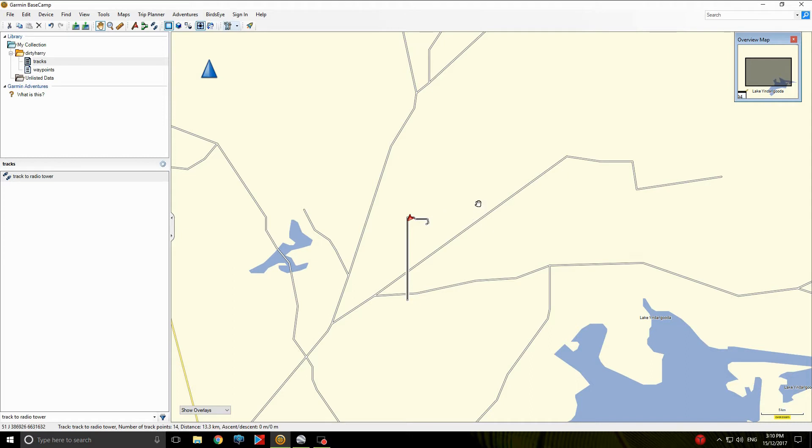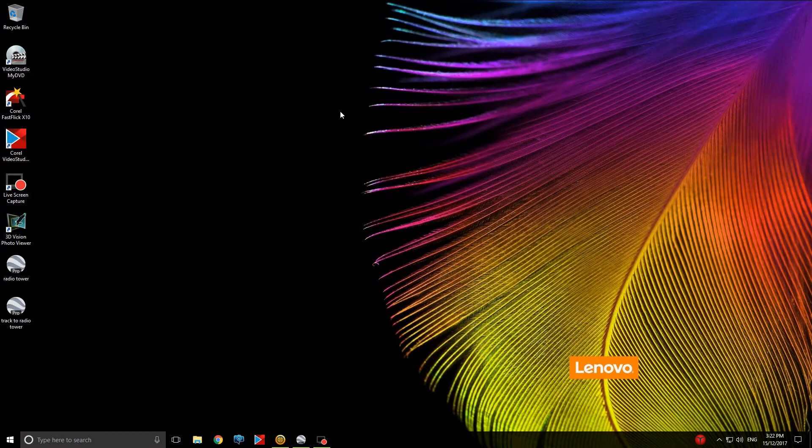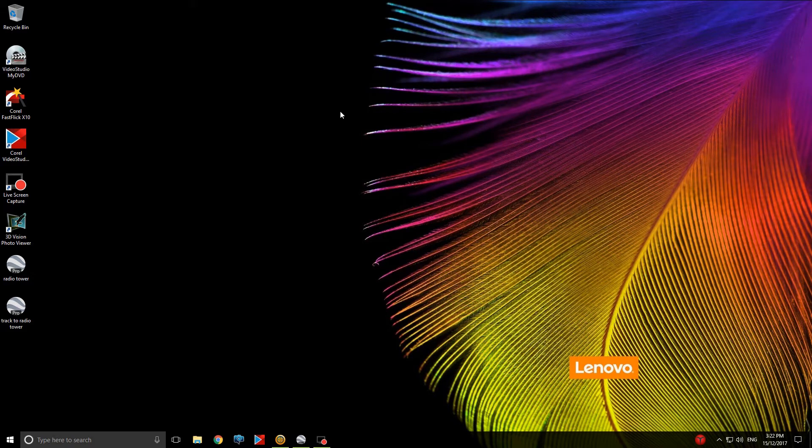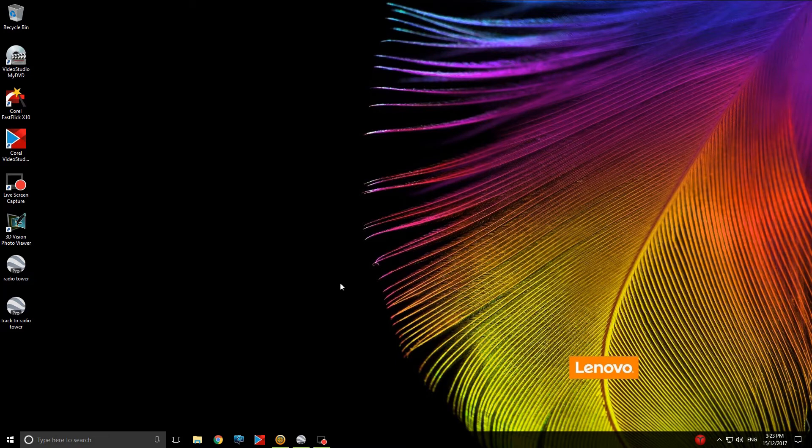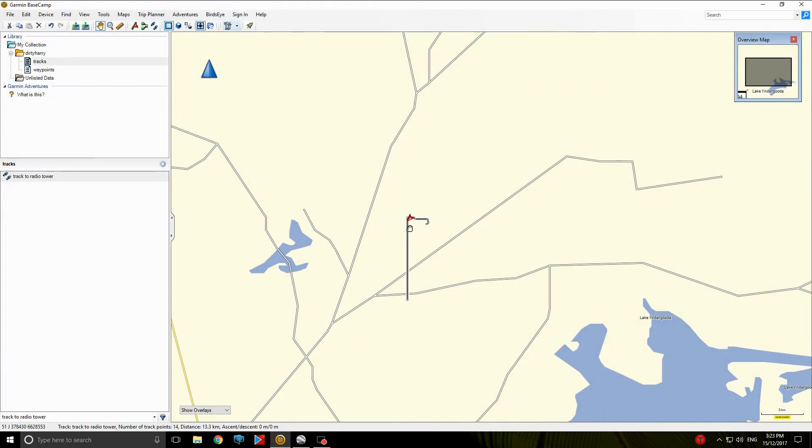So the next thing we do is we plug our GPS unit into the computer and transfer it, which I'll be doing now. Plug the GPS in. It's a matter of just the USB in. Plug in at the back of the Garmin. Give it a second.